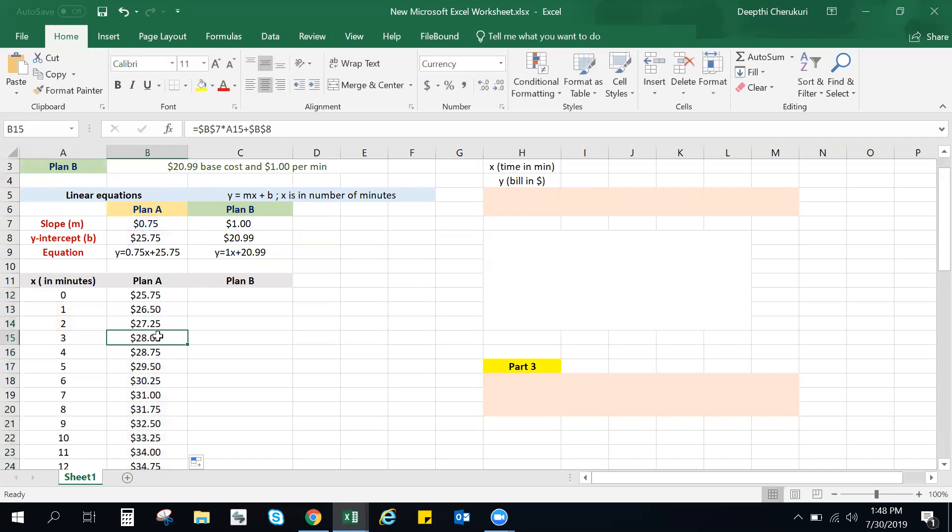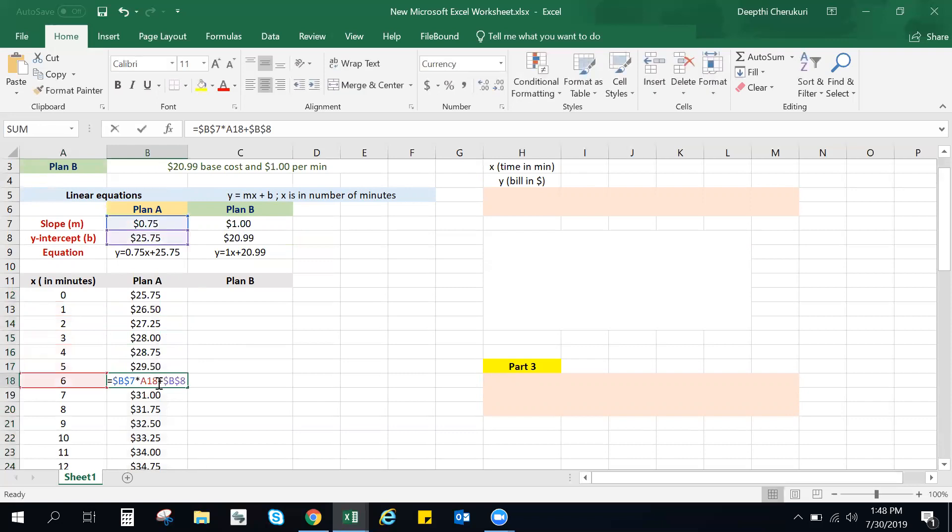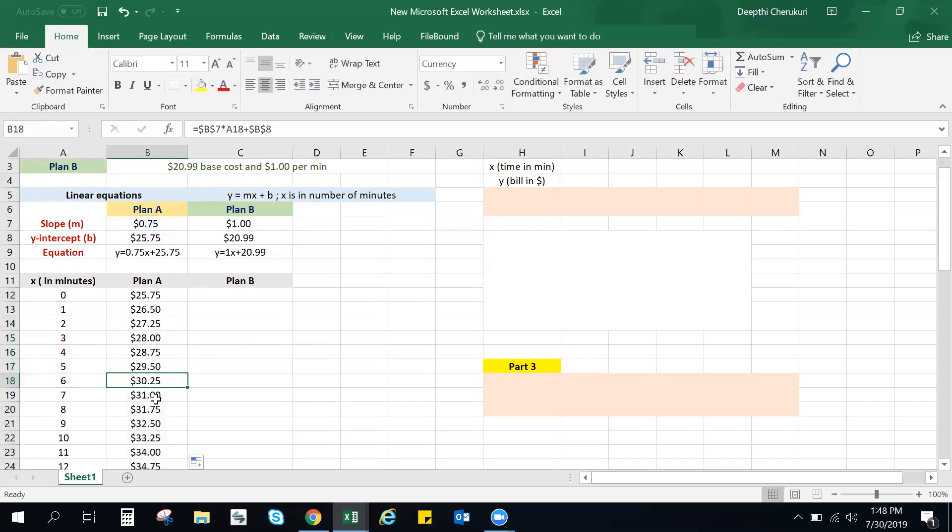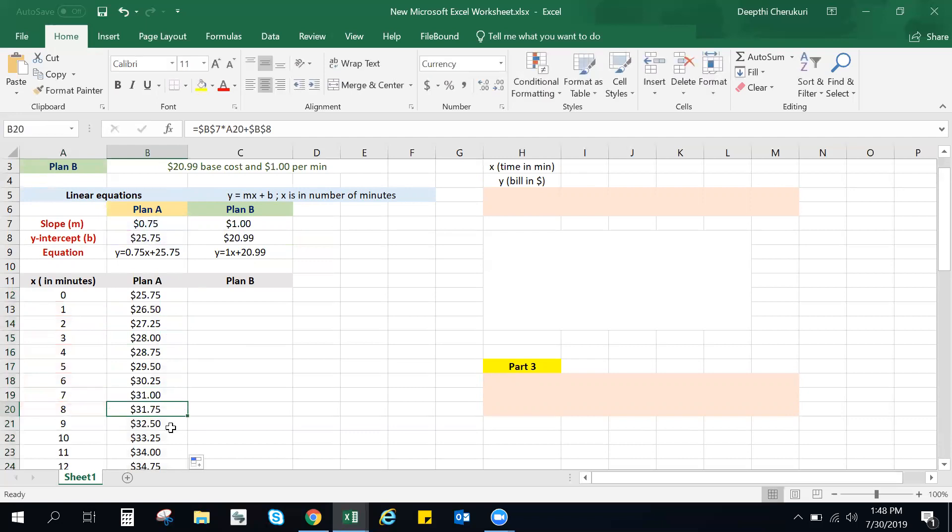So that was easy, right? Instead of typing in the formula in every single cell, it's easier this way if you're using those dollar signs to fix the slope and the y-intercept. So you can see that.